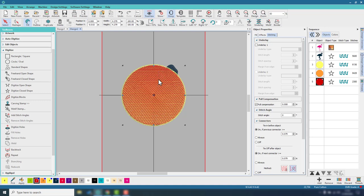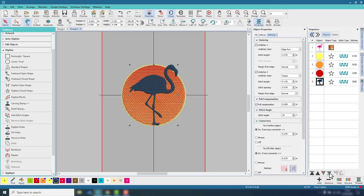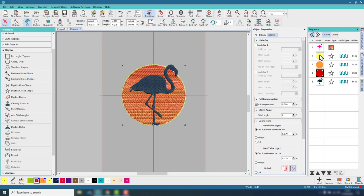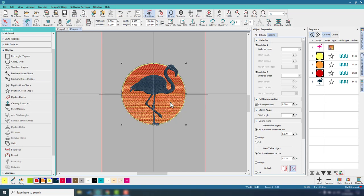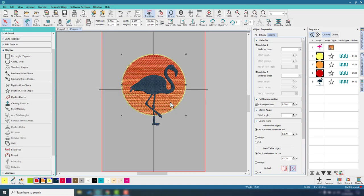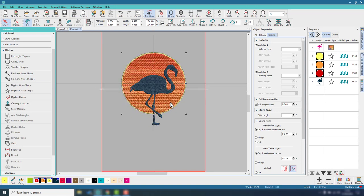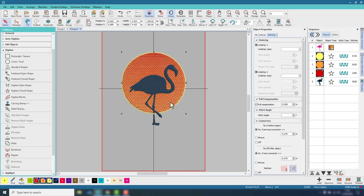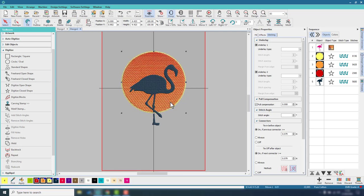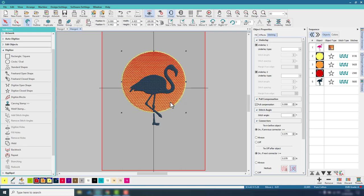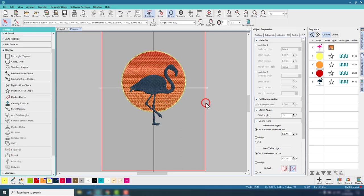Now I want to move the flamingo so he's on top of the selection, and I also want to move those circles so they're further up. So I've selected all three and I'm just pressing the arrow key on the keyboard until his body kind of sits in the center of the sun and his head and tail are both in, but his feet are slightly outside of that sun area. Hope that makes sense.